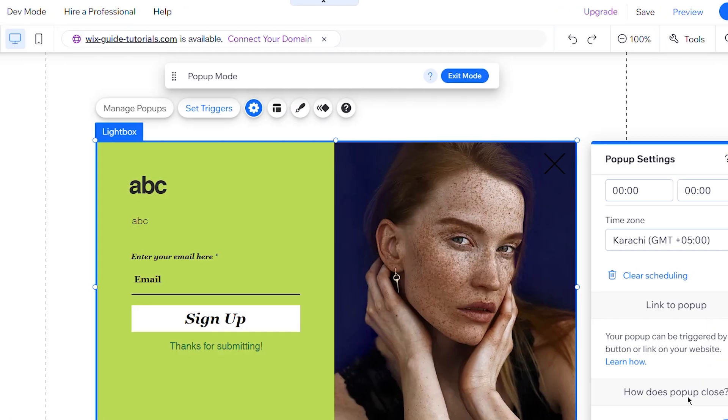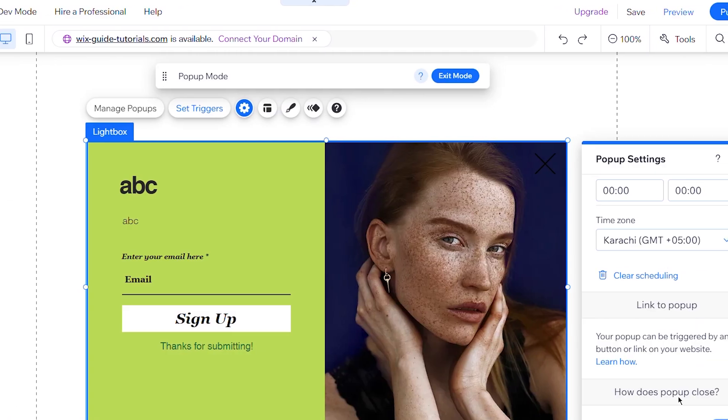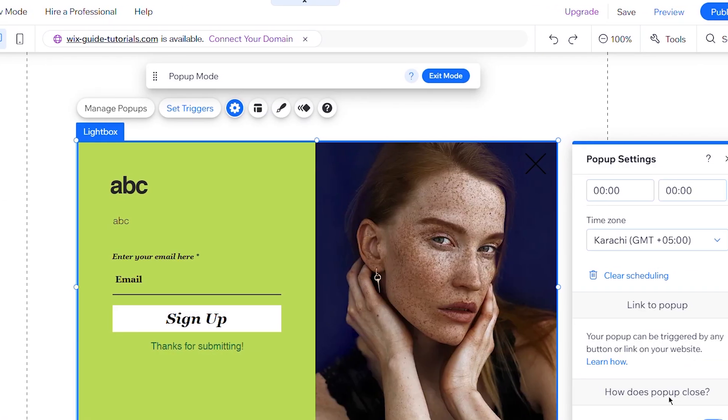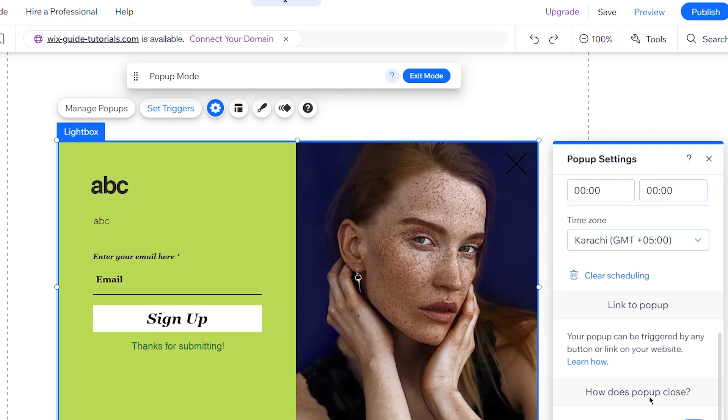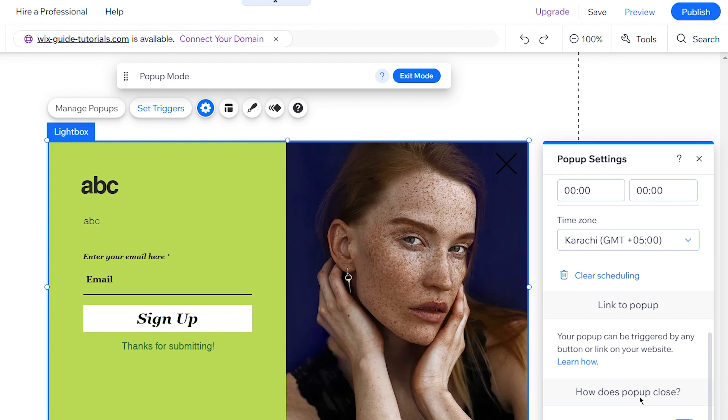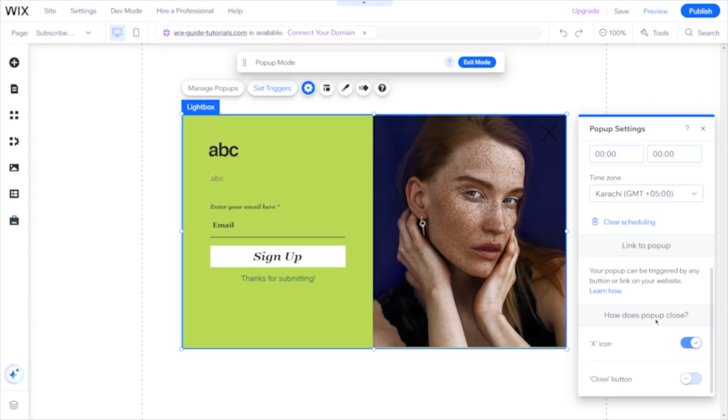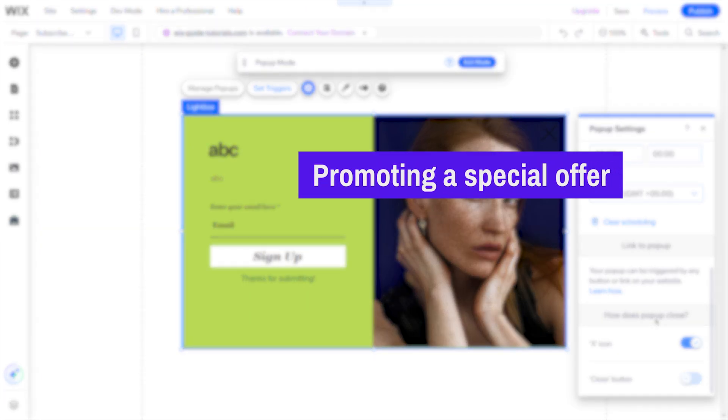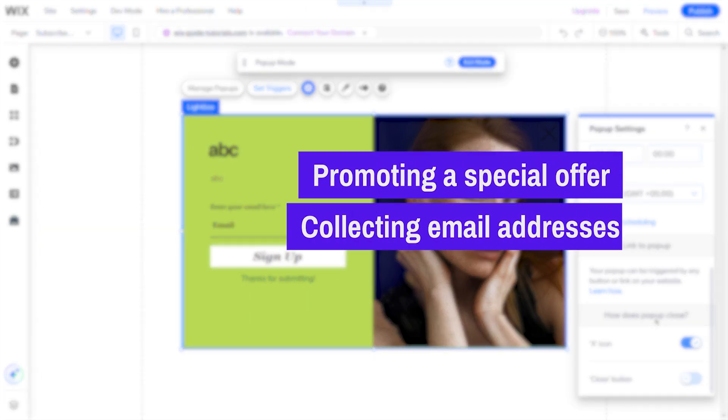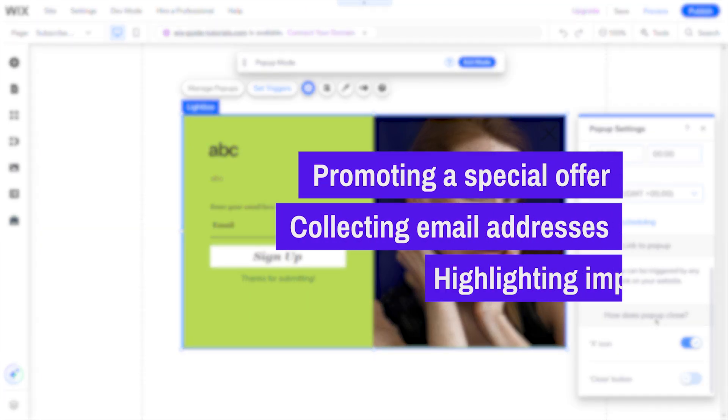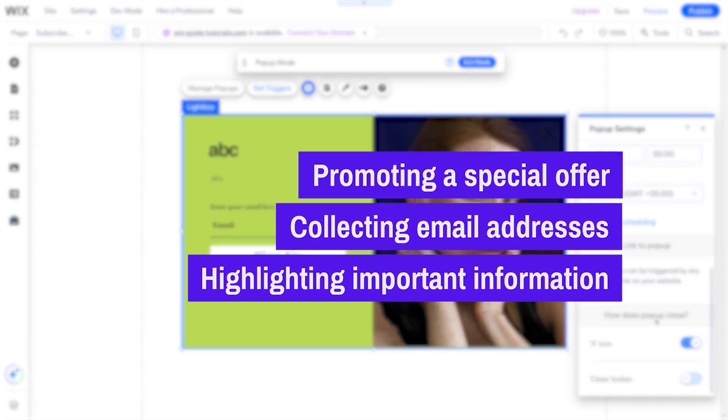Adding a pop-up to your Wix site is a powerful way to capture visitors' attention and drive engagement. Whether you're promoting a special offer, collecting email addresses, or highlighting important information, Lightboxes offer a versatile solution.